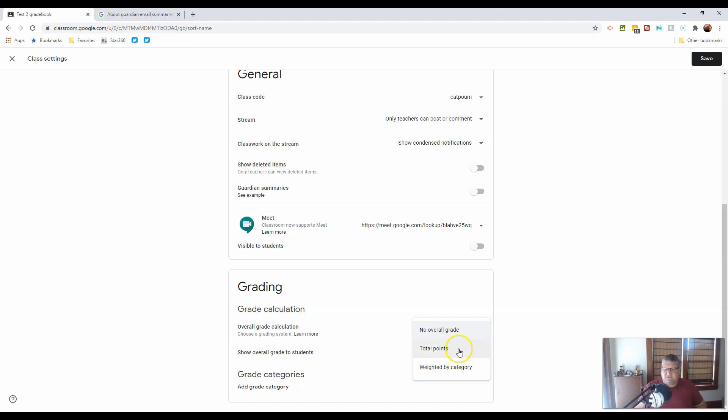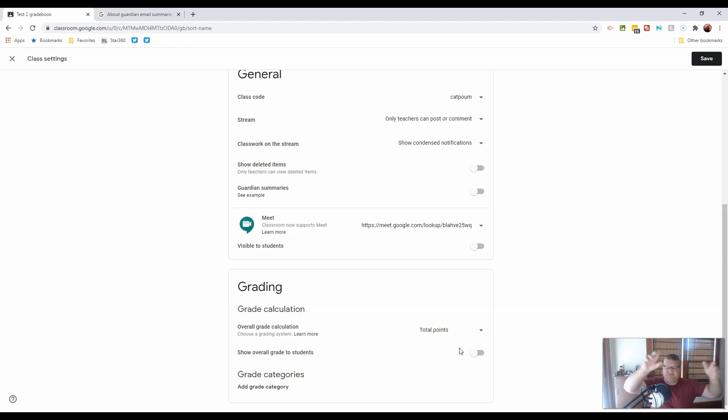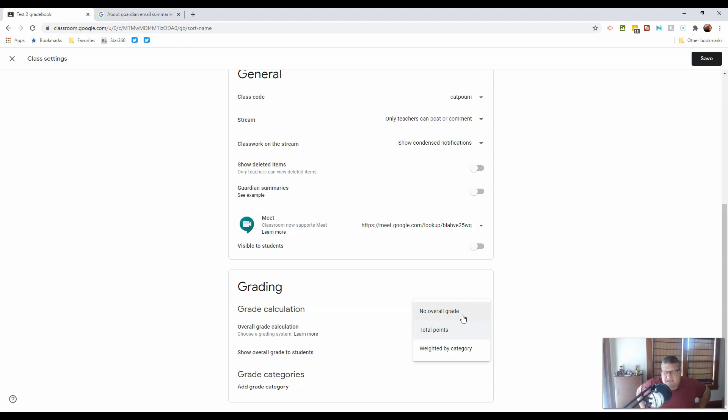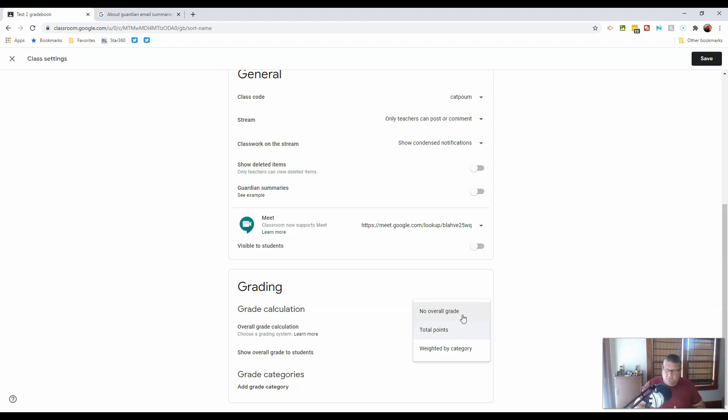Alternatively, everything could just be based on total points, and you gain all the points based on however many points are in a given assignment. Or no overall grade, and you say, well, why would I need an LMS with no overall grade? It entirely depends on your district, because if your district uses a student data management system like Skyward or like Haiku,